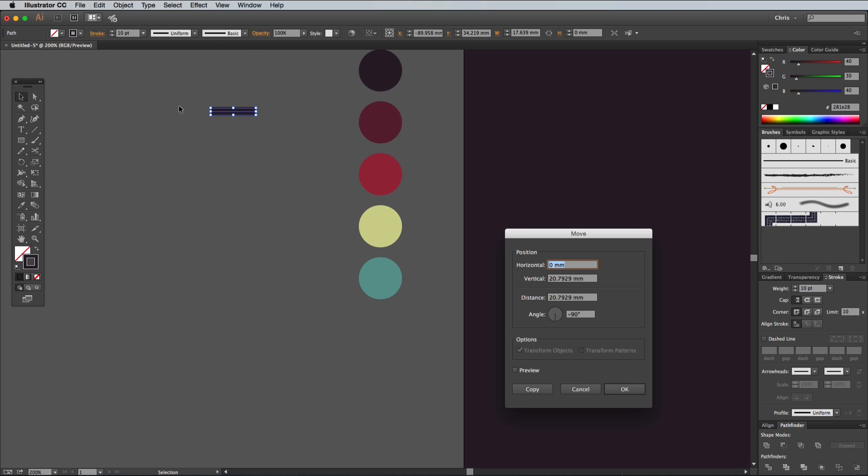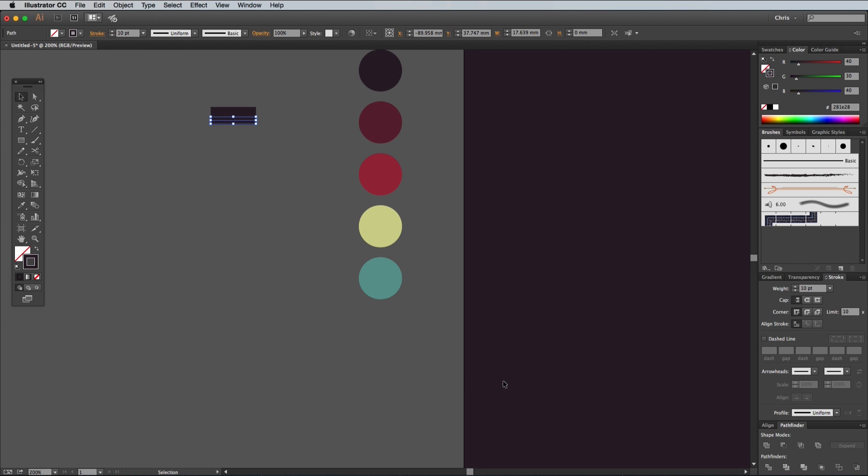This is the shortcut to bring up the Object Transform Move window. In the Vertical option, enter 10 followed by P and T for points. Illustrator will automatically convert the units to whatever the document is set to. Press the Copy button to make a duplicate of the stroke aligned perfectly with the original.